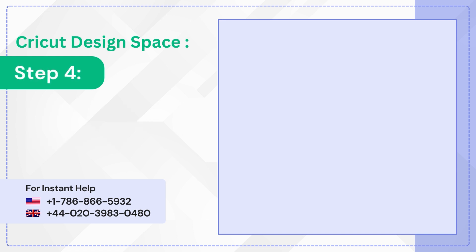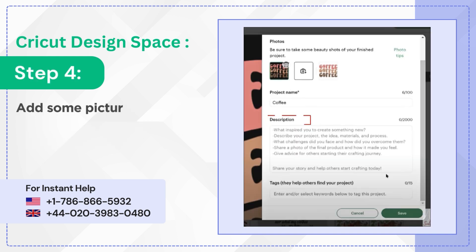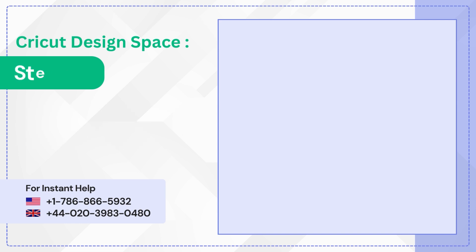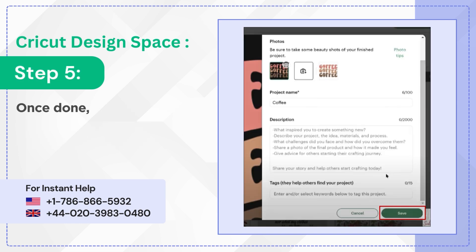Step 4. Add some pictures of the project you've created and add a description. Step 5. Once done, click Save.